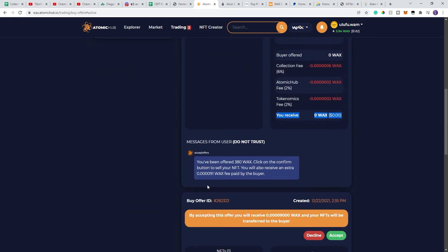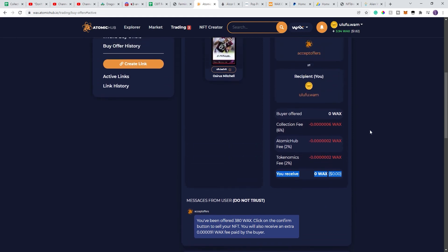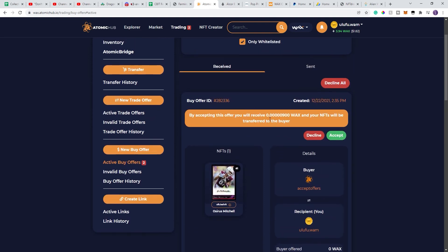They're really hoping that I'll only look at this, say I'm getting exactly what I want, 380 WACs, I'll hit accept, and then what will happen is I'll only get this amount, and there's no way that I can take it back.